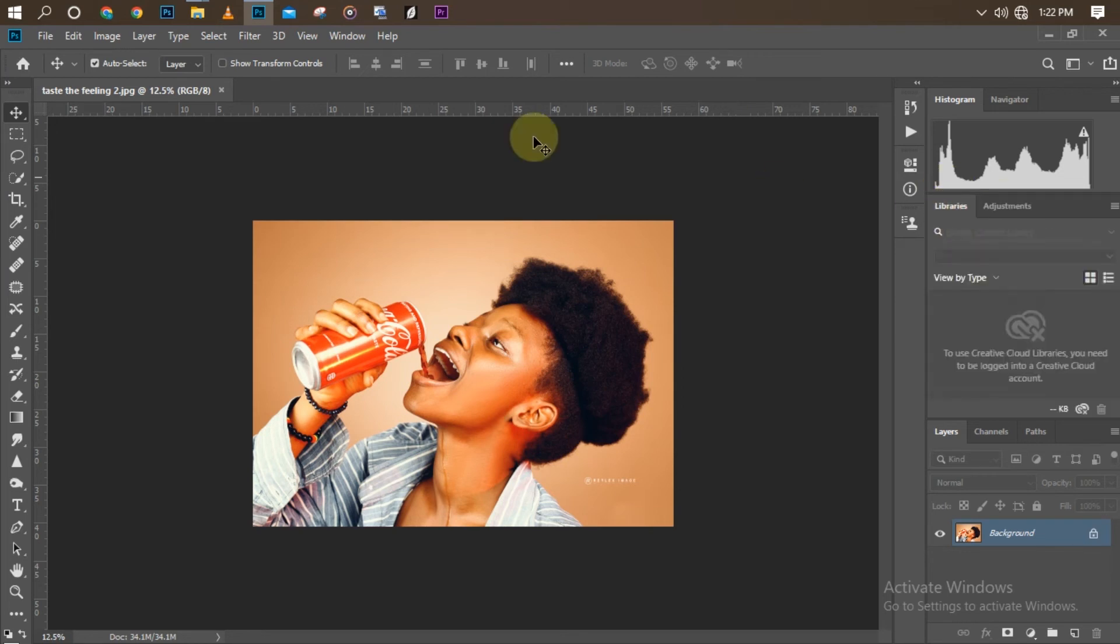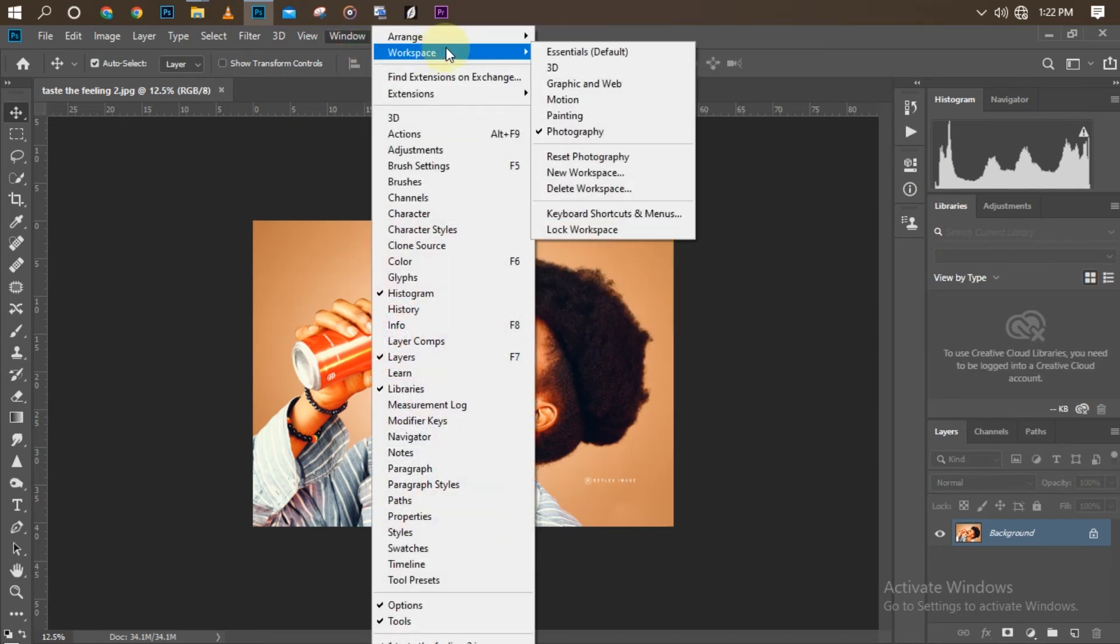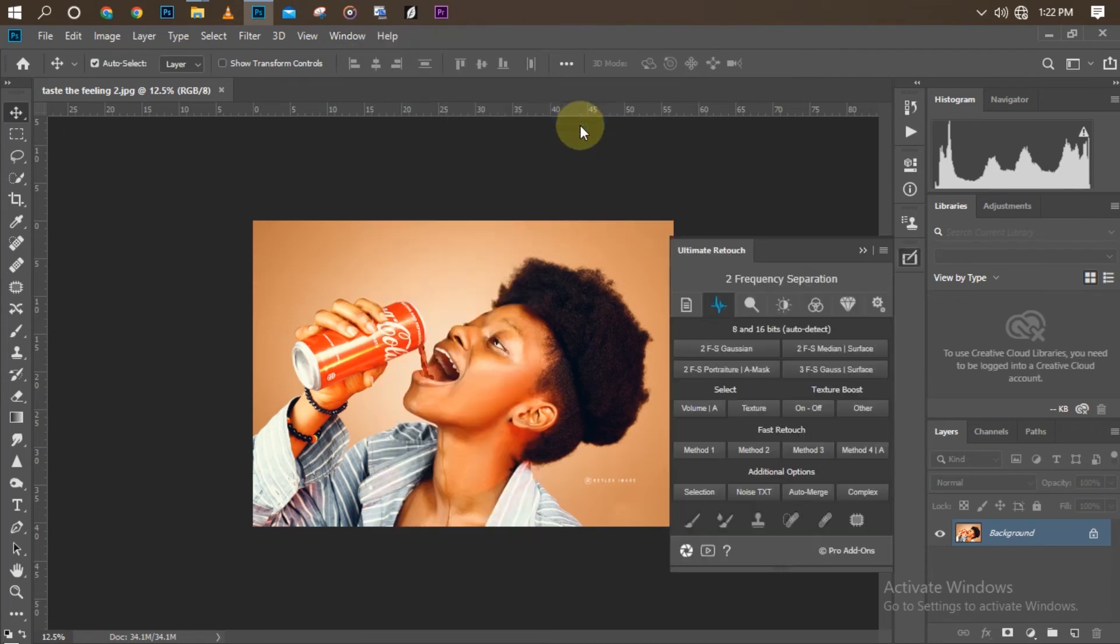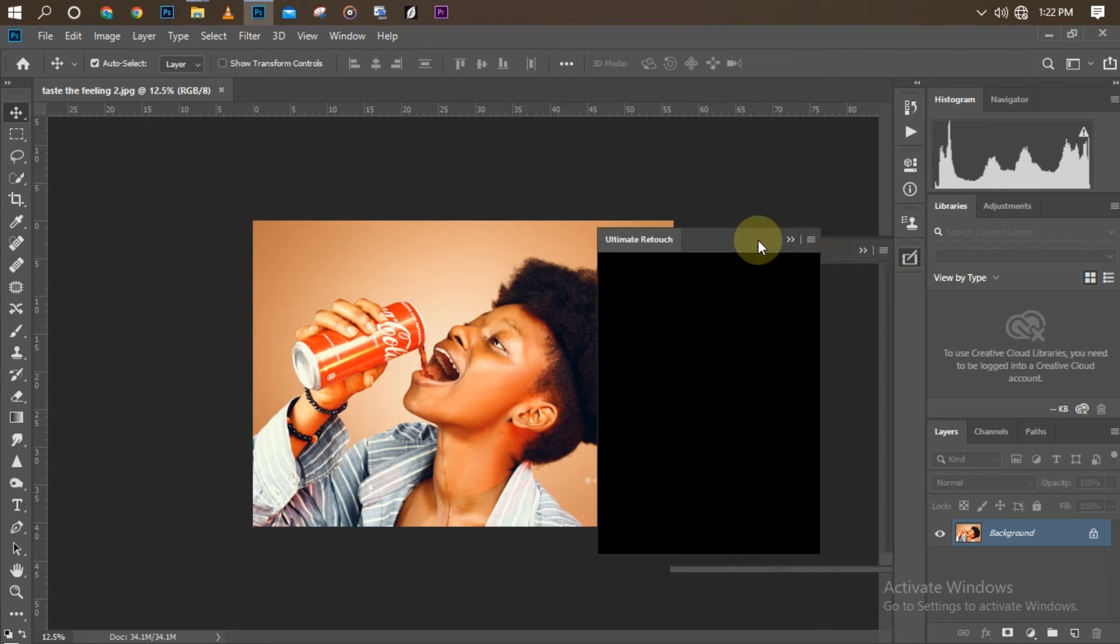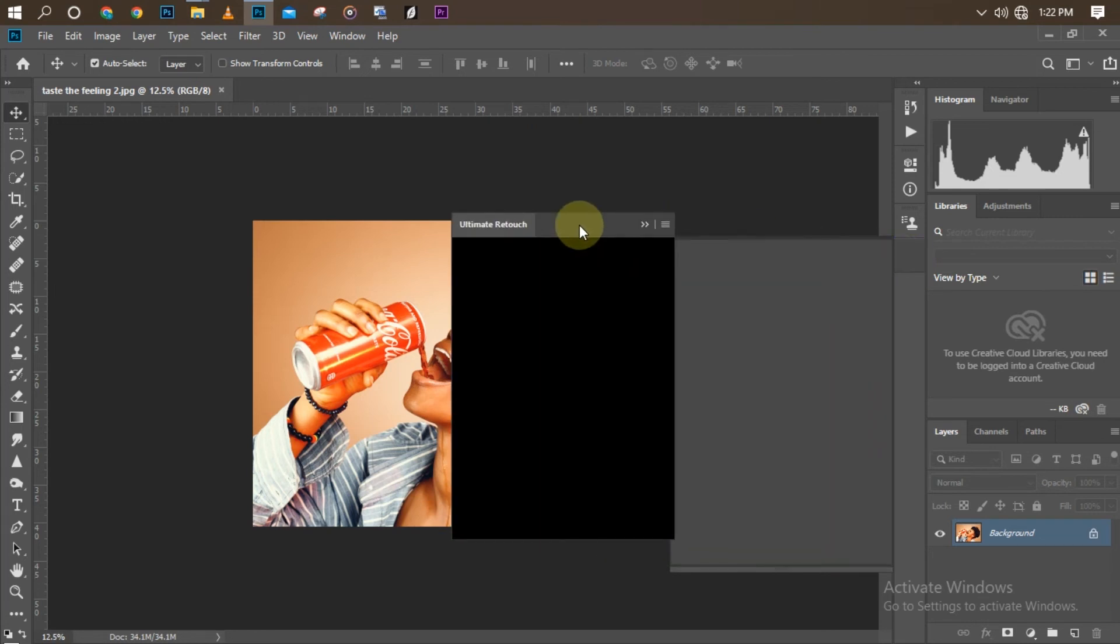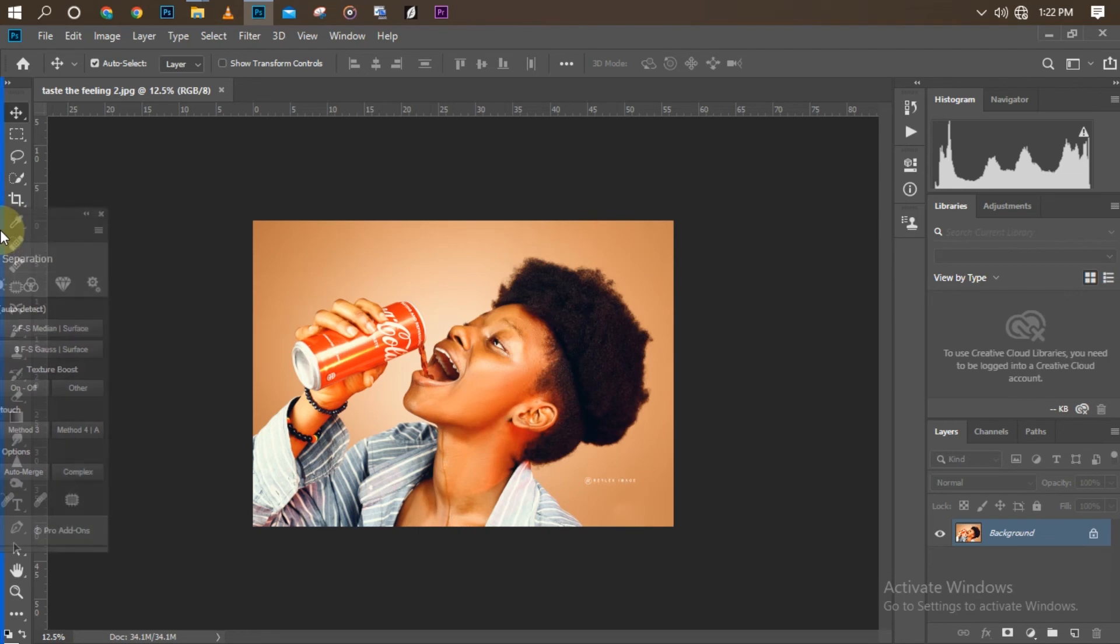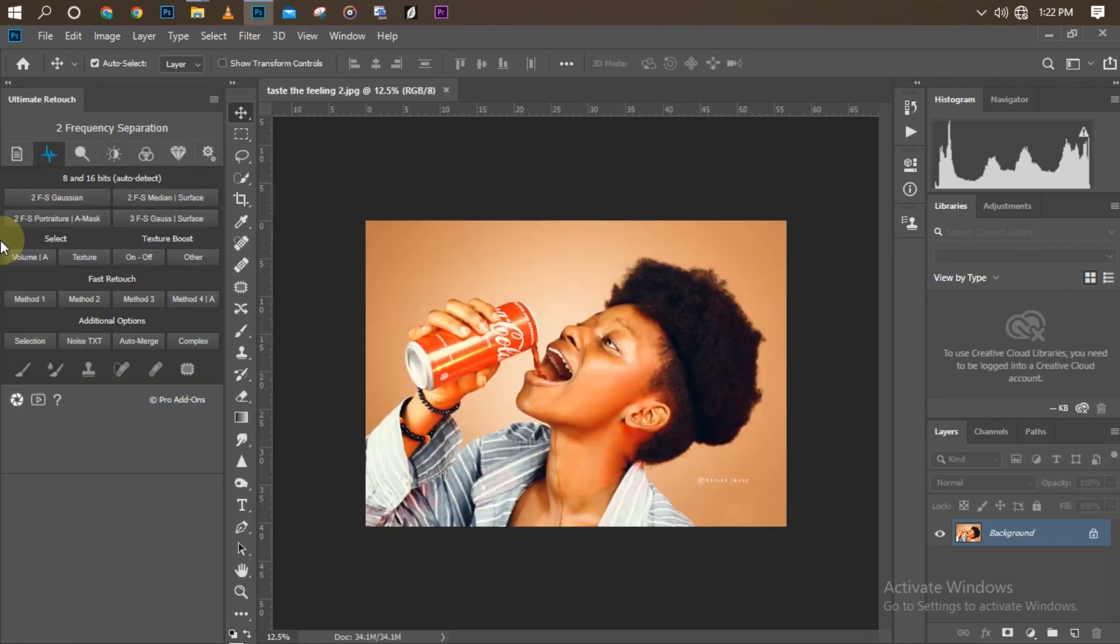Then I'll pick my Ultimate Retouch panel because I use that a lot. As you can see, it has brought it for me right there. So I can decide I don't want it to be here. I'll just move it away from there. I'll drag it, so I'll drive it to whatever location I want it to be. Okay, maybe I love it this way, so I'll just drop it there.